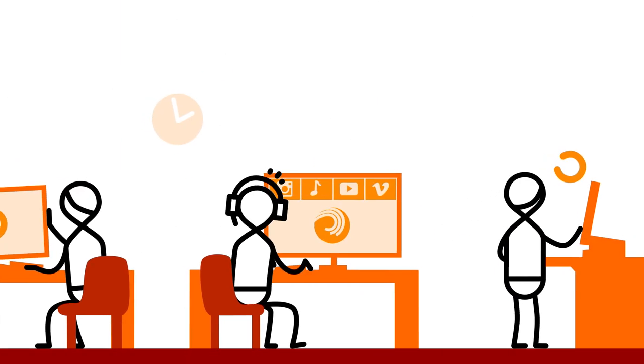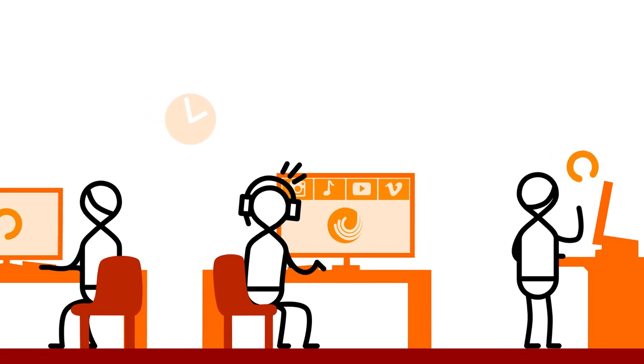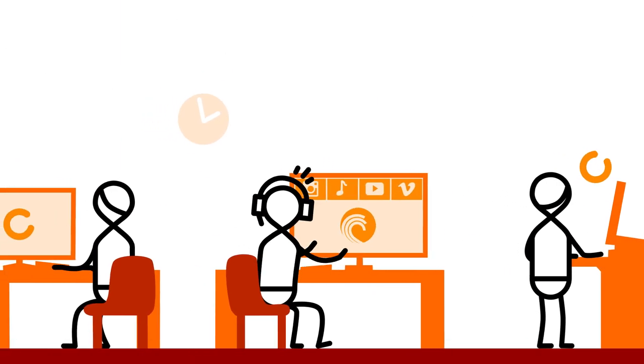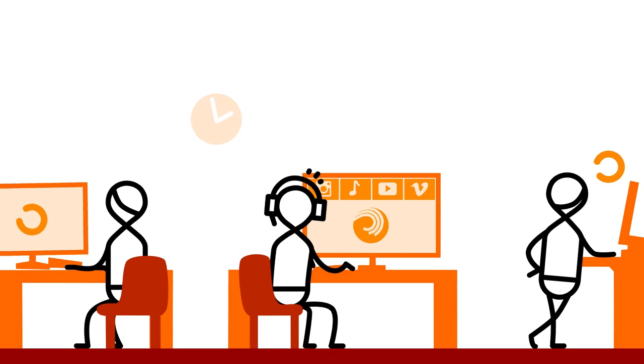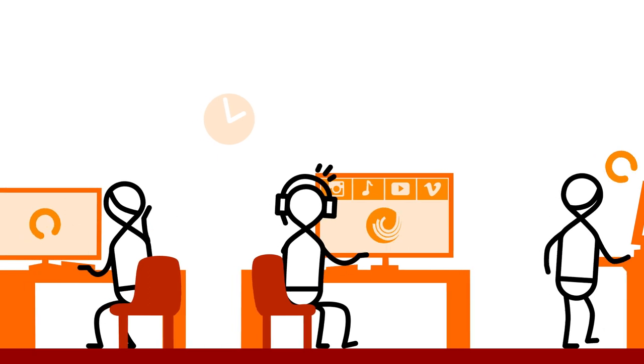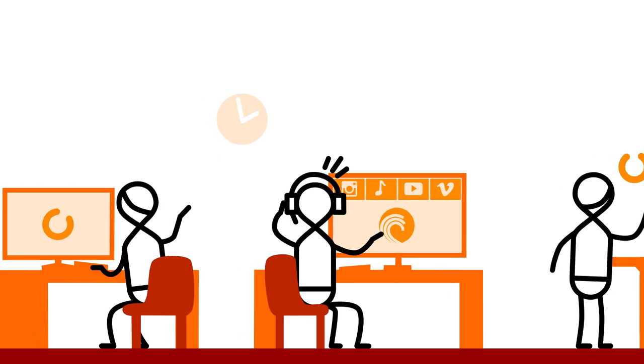Another employee consumes company bandwidth with unauthorized network use. Do you know who it is?